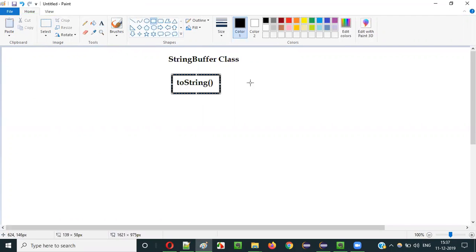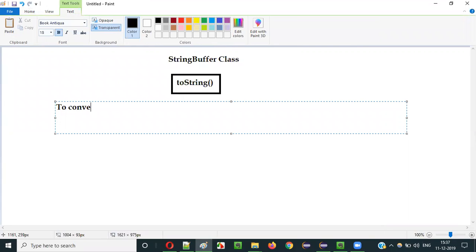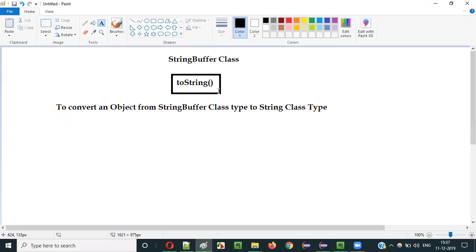So what is the purpose of toString()? The purpose of this toString() method is to convert an object from StringBuffer class type to String class type. That is the purpose of this toString() method of the StringBuffer class in Java.